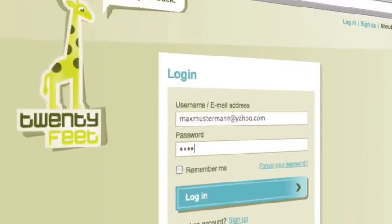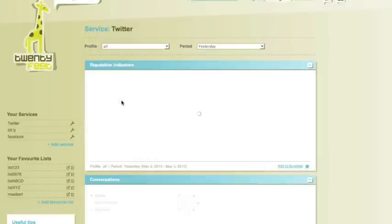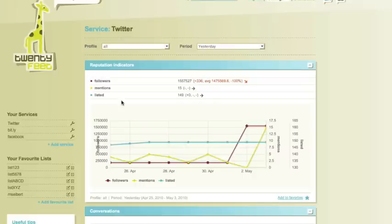You just need to log in at 20feet, and nearly instantaneously you'll receive detailed reports and analyses of your statistics, all combined into one place.